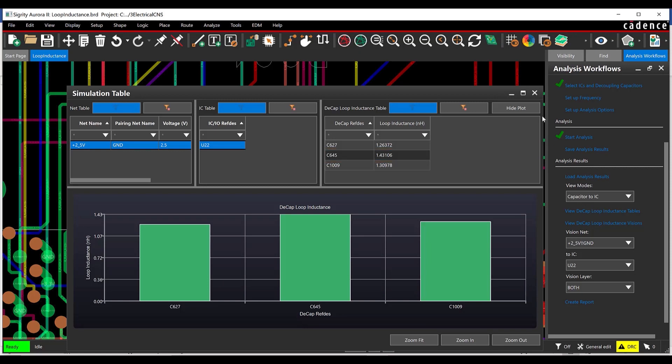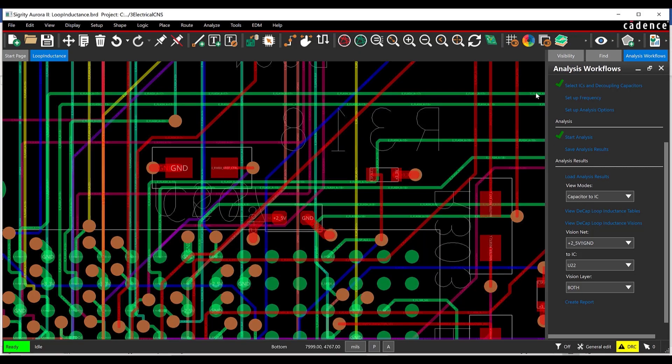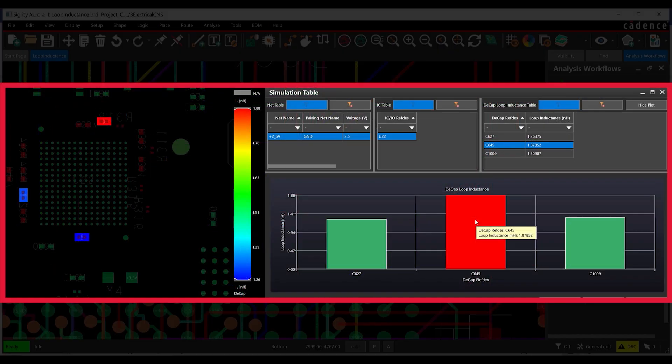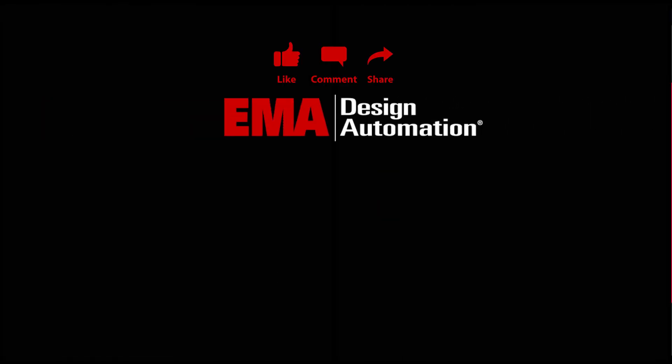Create a responsive power delivery network by analyzing loop inductance and the effectiveness of decoupling capacitors in your PCB design with the power inductance workflow in Sigridi Aurora. For more tutorials, visit us at resources.ema-eda.com. And don't forget to like and subscribe to our YouTube channel.